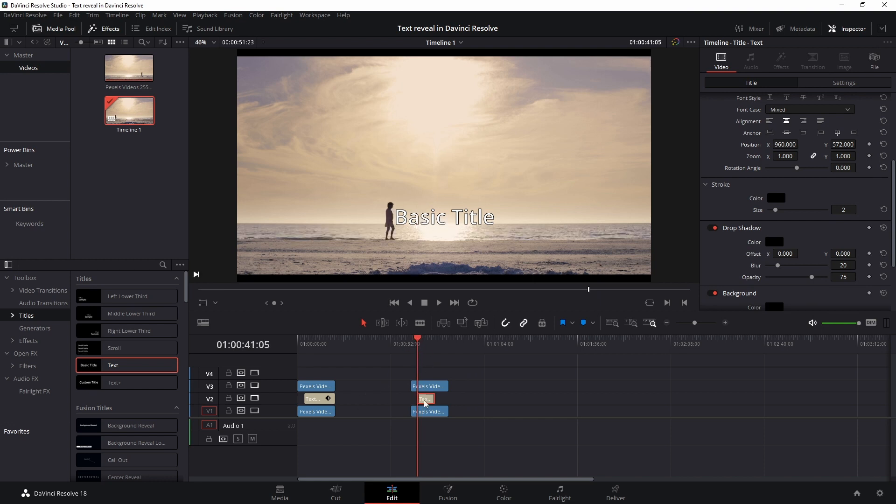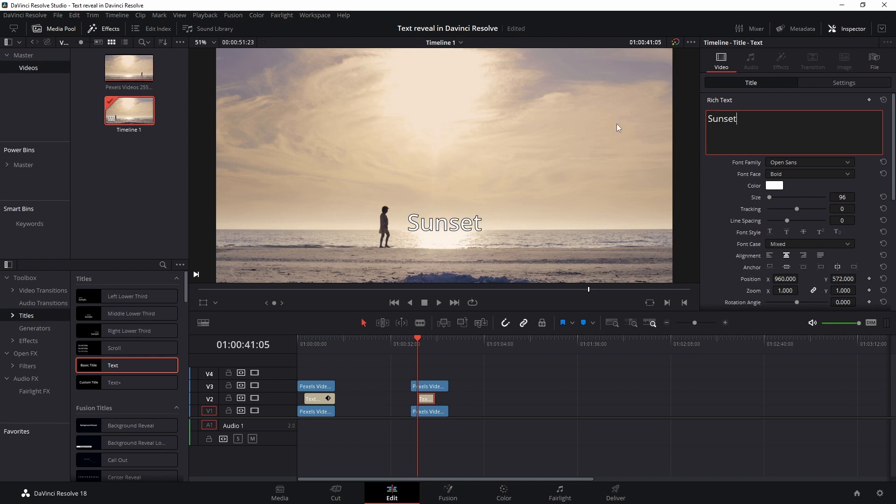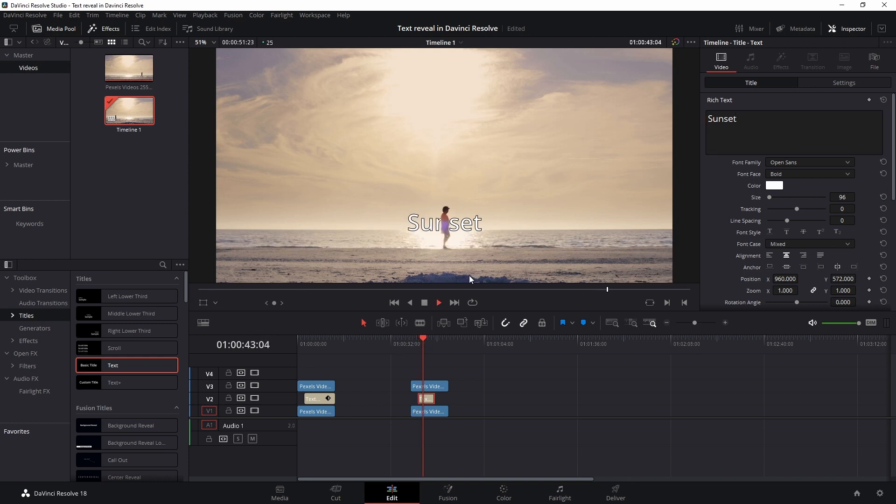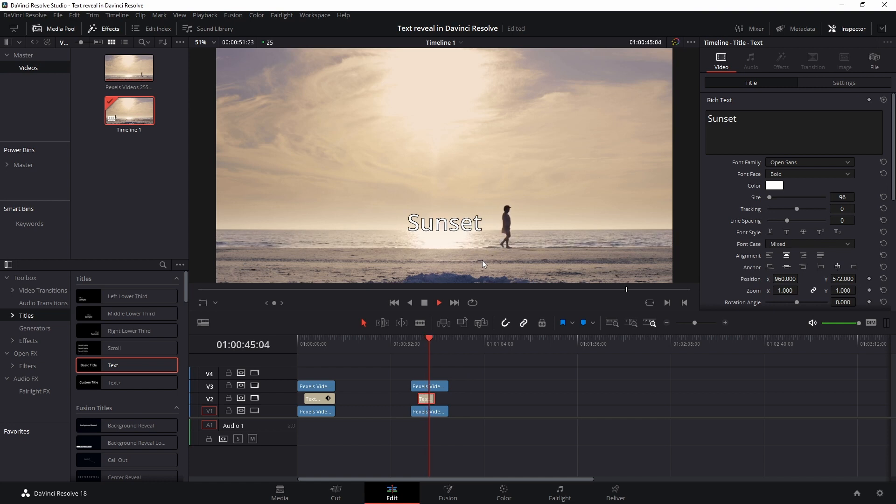So here's the text. We're going to call this sunset. And now if I play the clip, this person is walking in front of the text, just the way we like it. And that's it.